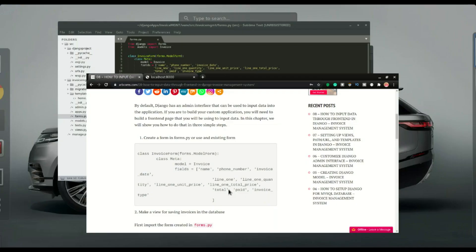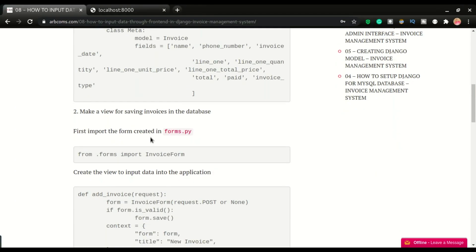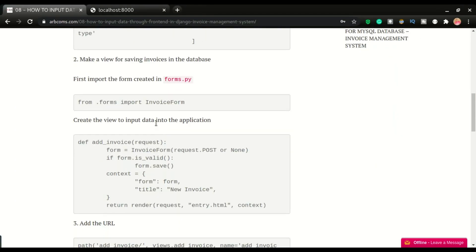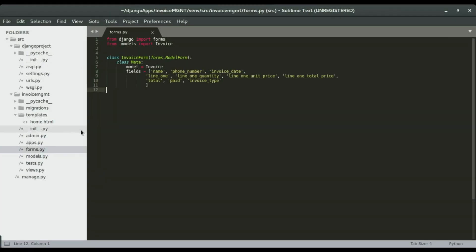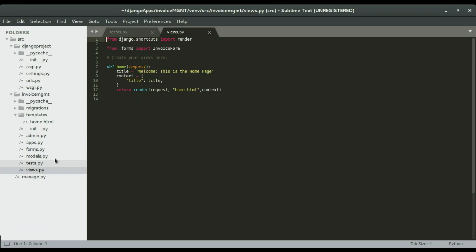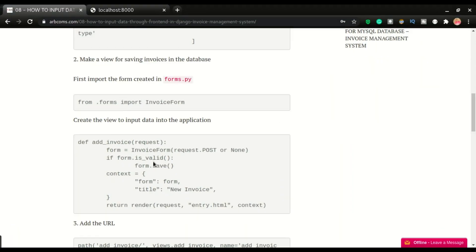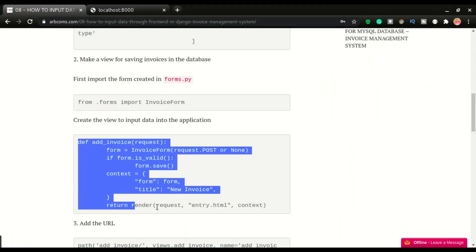We're going to move to step two, which is to create the views. But before we're able to create the views, we should import the form in views.py. So we need to import the form before we're able to use it.